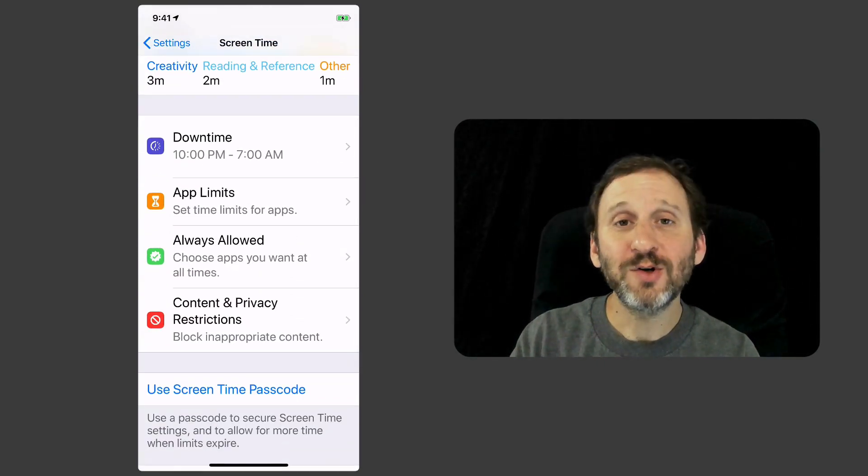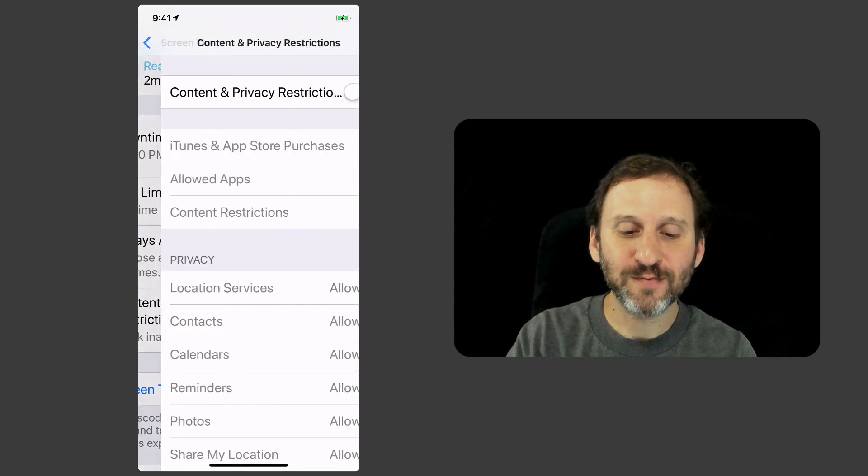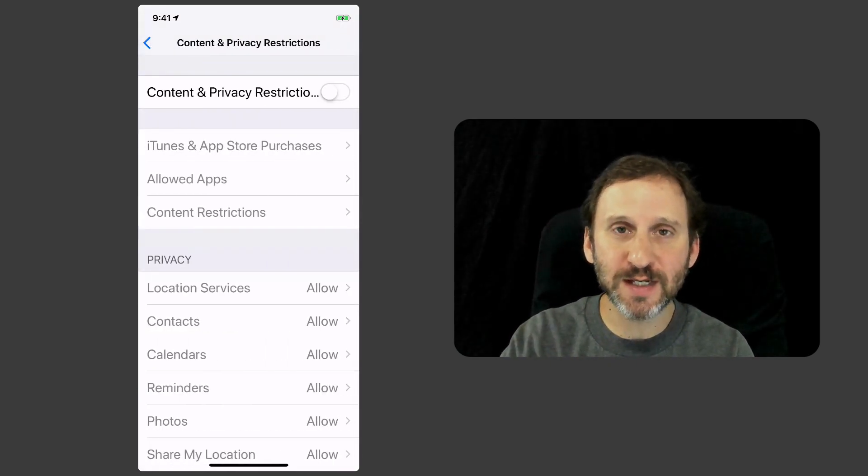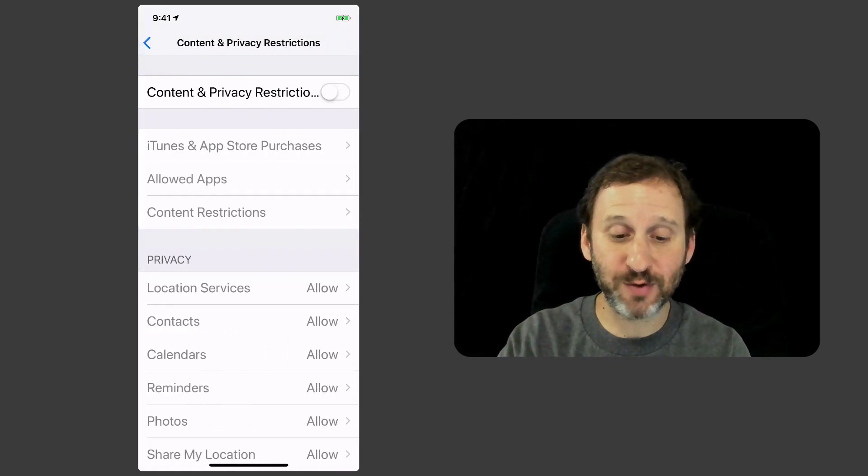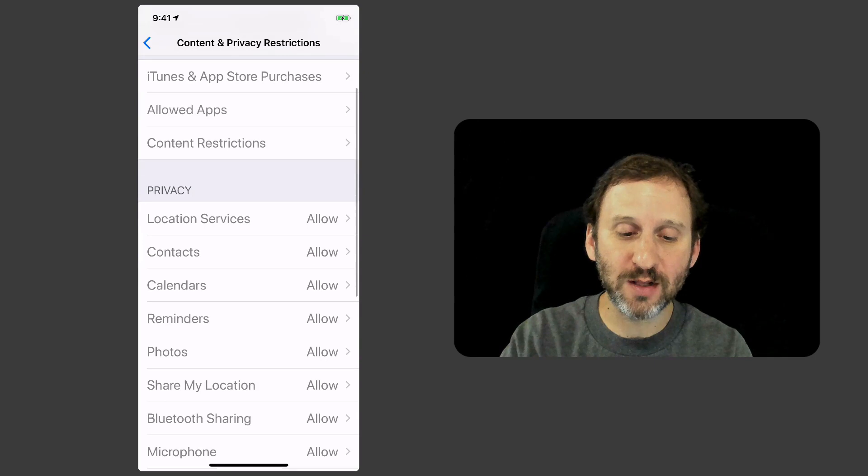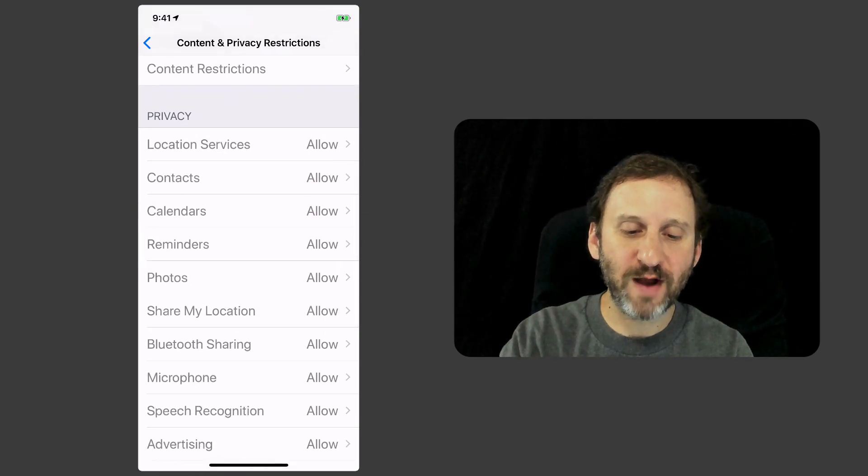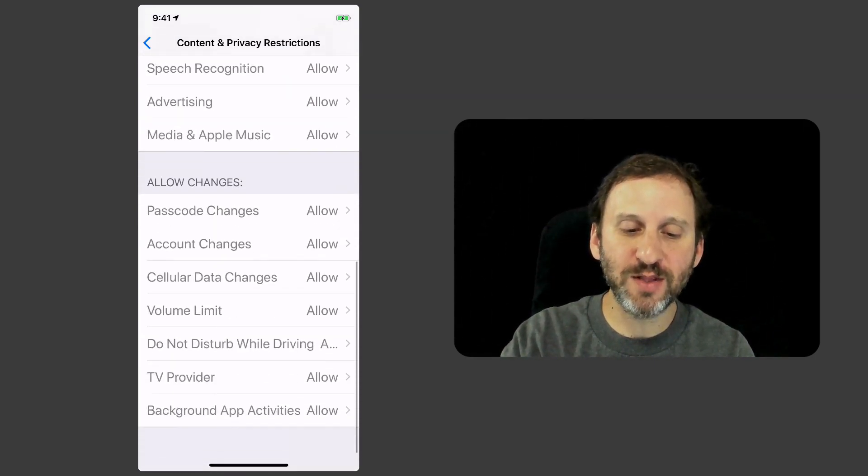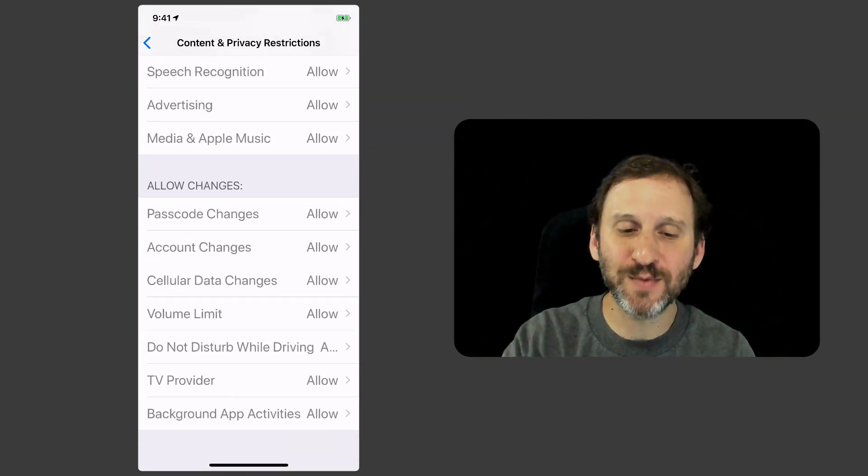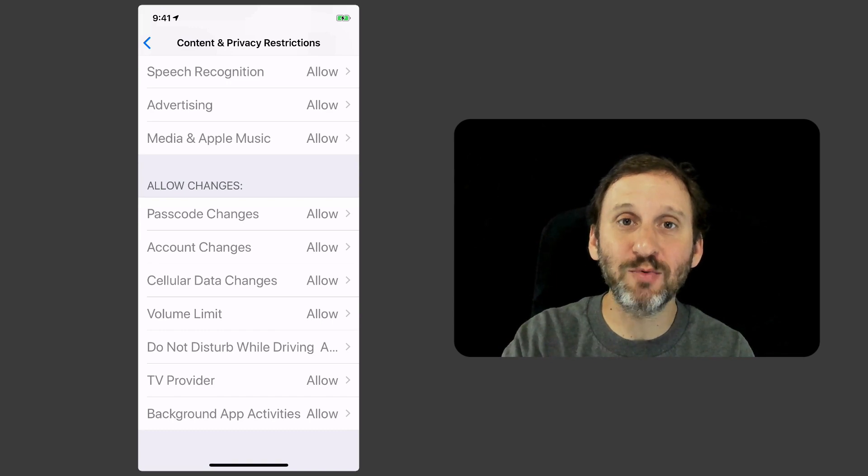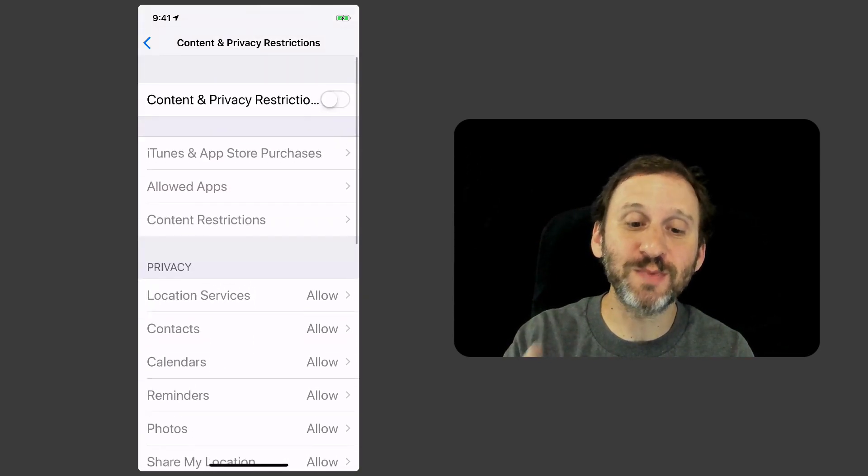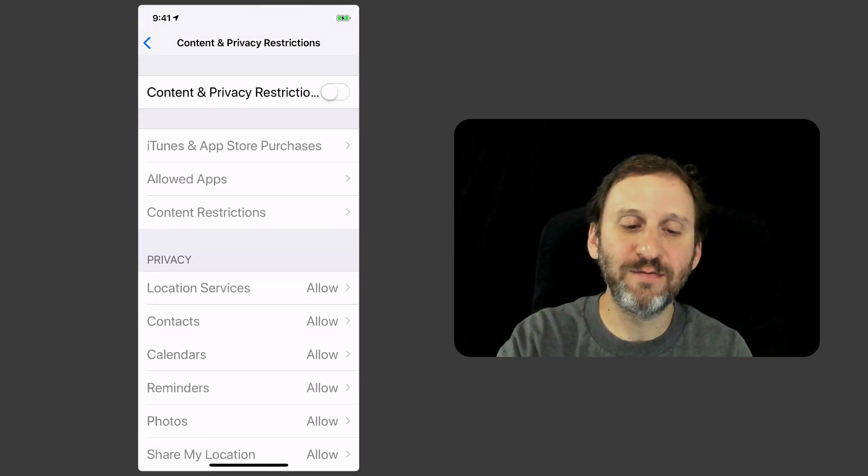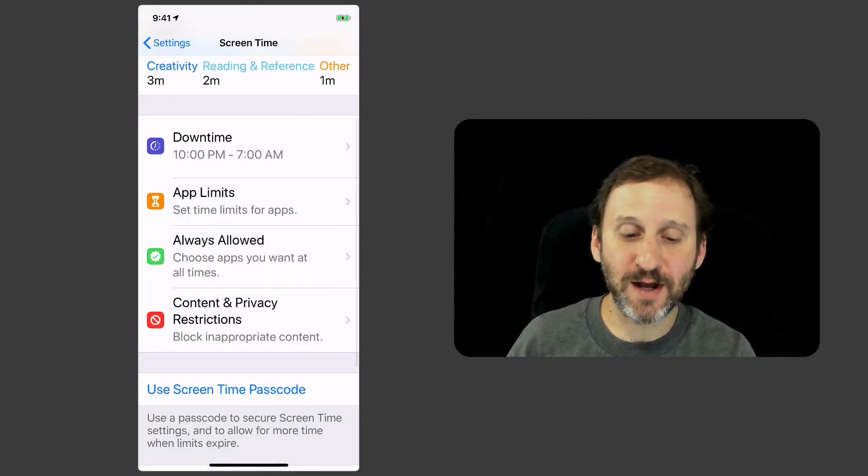You can also set restrictions. So on things like purchases and which apps are allowed at all, privacy settings, all these different things you can set them up. Basically it's like parental restrictions but it's now inside of screen time.